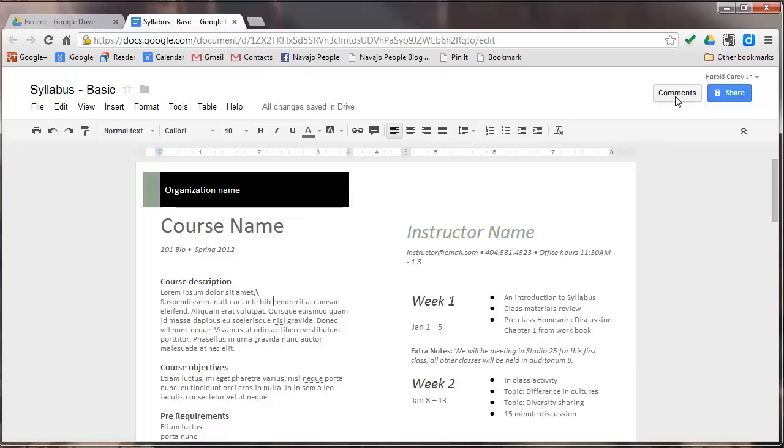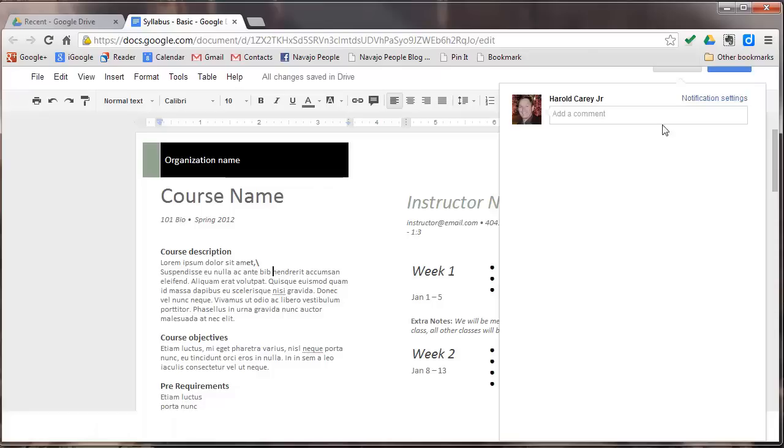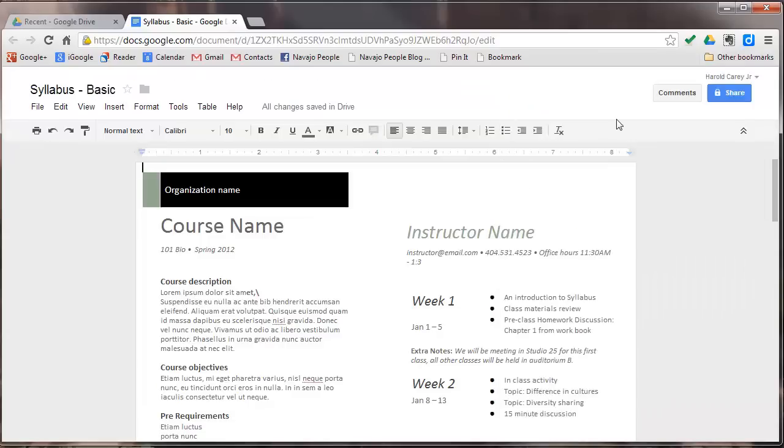The last things over here is your comments. So if you want to collaborate with this document, you can click on the comments button. It lets you type a comment for any part of the thing that you're working on that you can share with others.